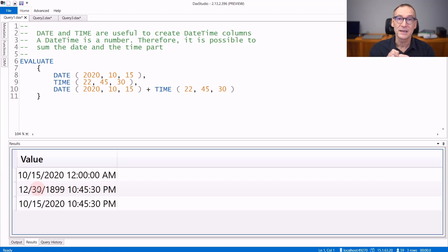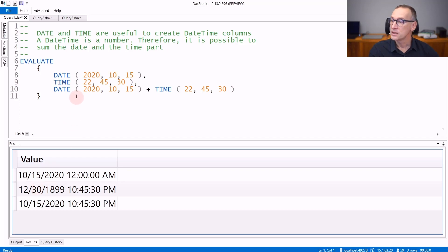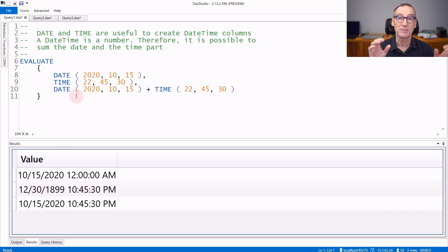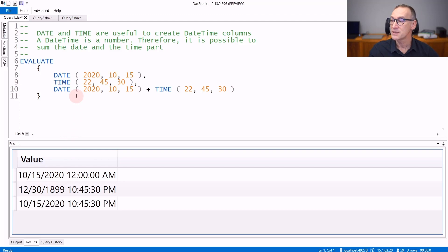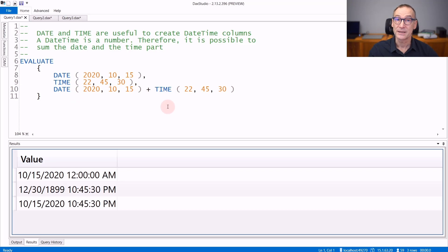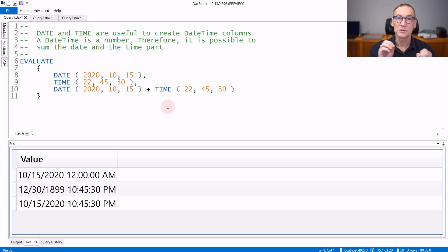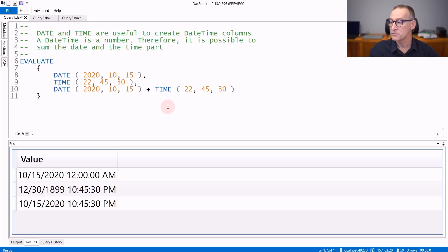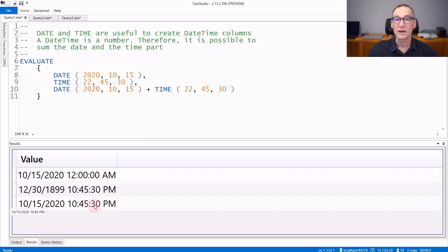Zero in DAX is the 30th of December 1899. If you need to have both date and time in the same column, you can simply sum the two values together because both DATE and TIME return a datetime, which in DAX is nothing but a number. So you can use math to add the date and time together and obtain the 15th of October 2020 at 10:45:30 PM.